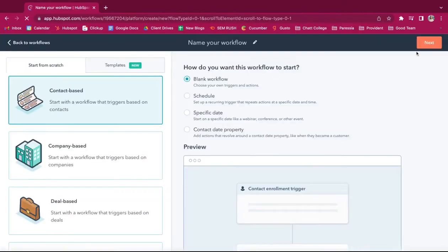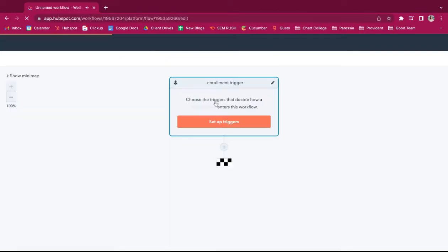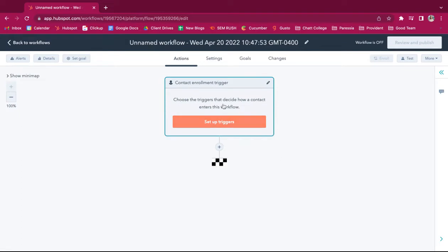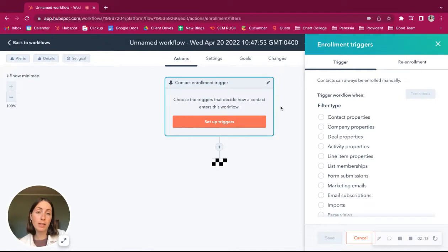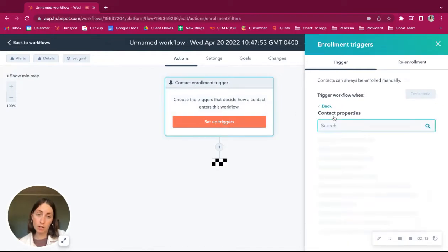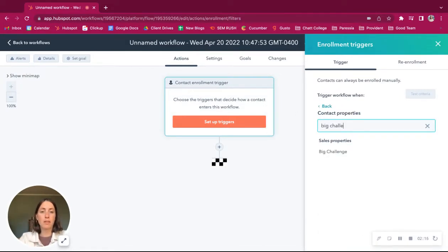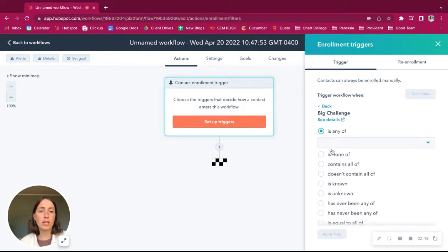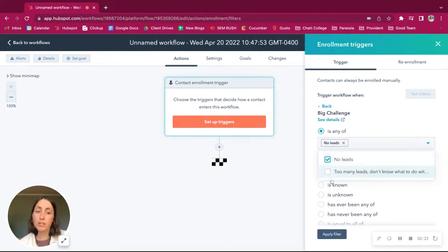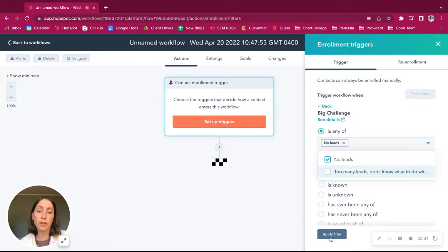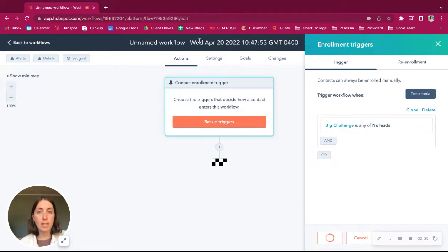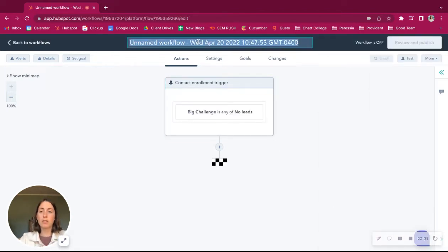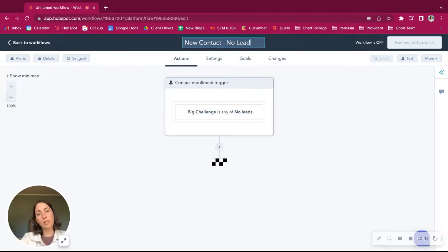So we'll create one. Start with a blank. And then our trigger will be that sales property. So when someone's assigned that sales property, which is their contact property, a challenge is any of, let's start with the no leads. So we'll do a separate workflow for no leads and too many leads. So let's apply that filter, save. And then we should name this new contact, no leads.